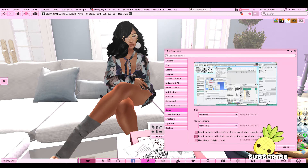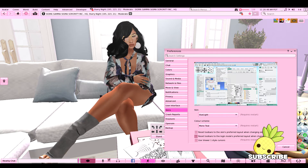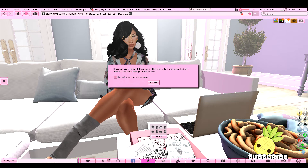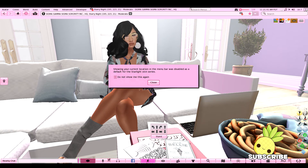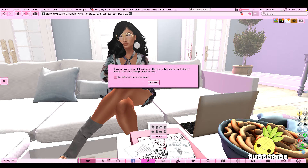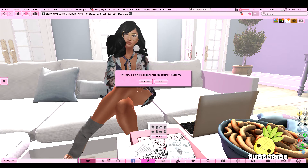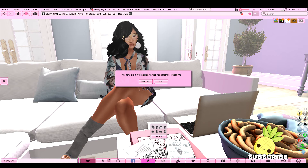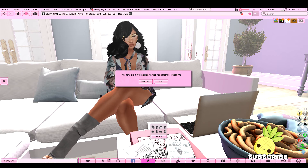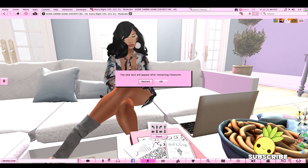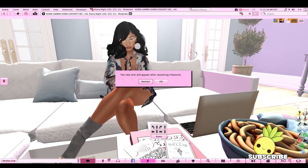So what we're going to do now is press OK. It says showing your current location in the menu bar was disabled as a default for the Starlight skin series — I'll click 'do not show me this again.' Then it's going to prompt you to restart Firestorm. Remember, other viewers have skins too, but this tutorial is Firestorm-based; the steps will be similar for other viewers.